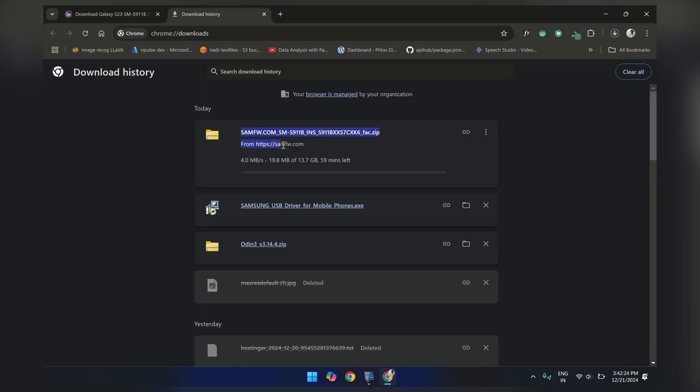And also a stable connection to download it. Since I already have the same firmware downloaded on my system, I am going to cancel this tab.